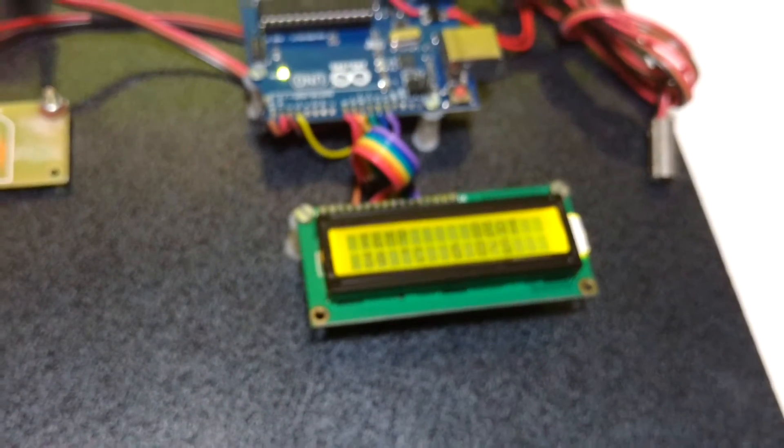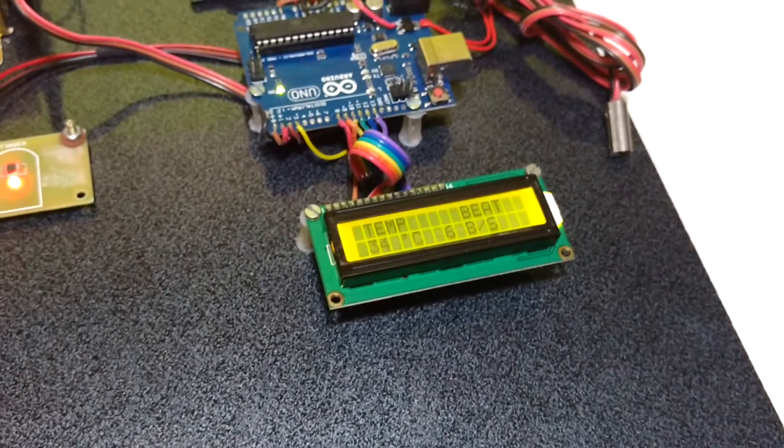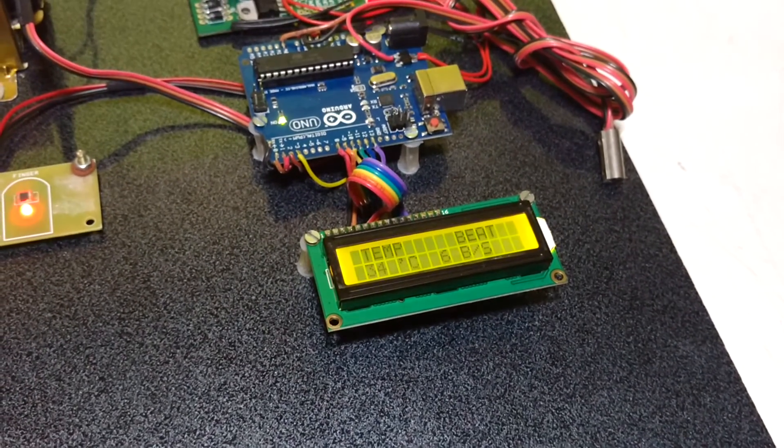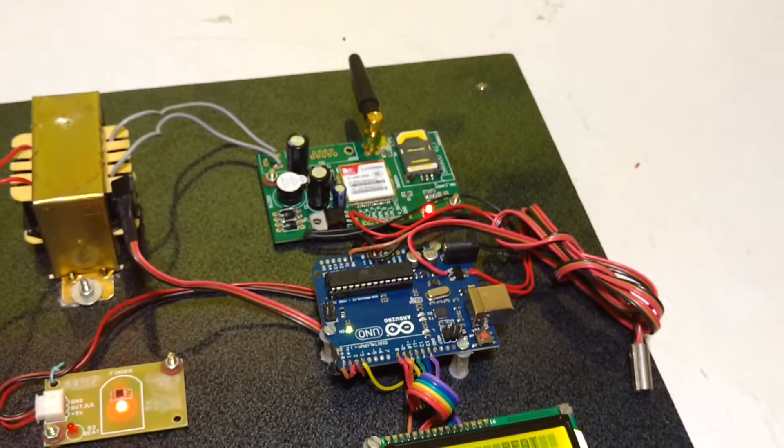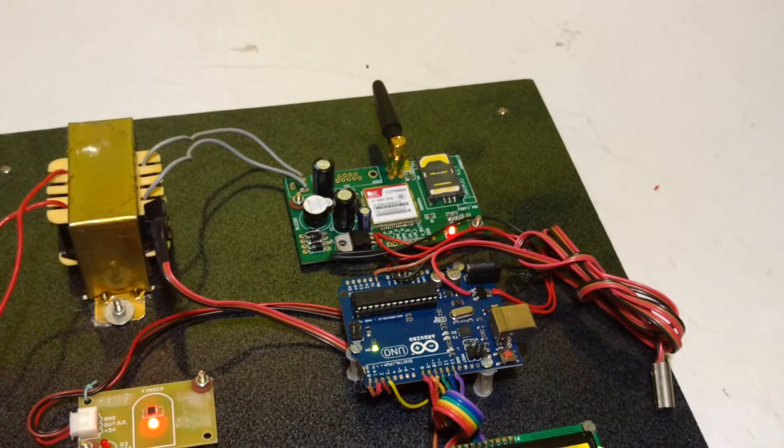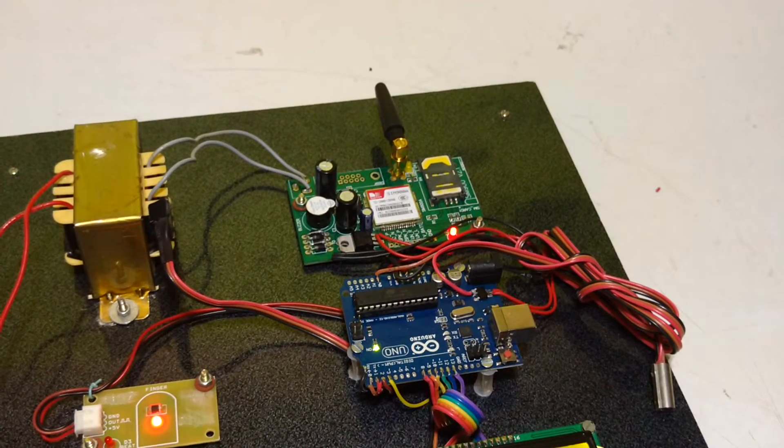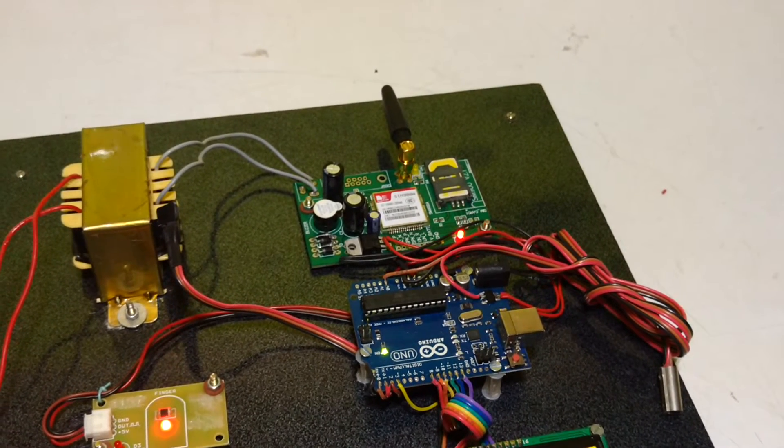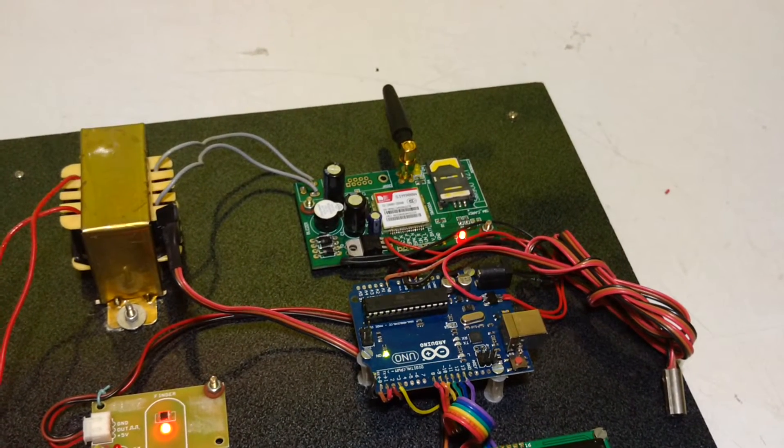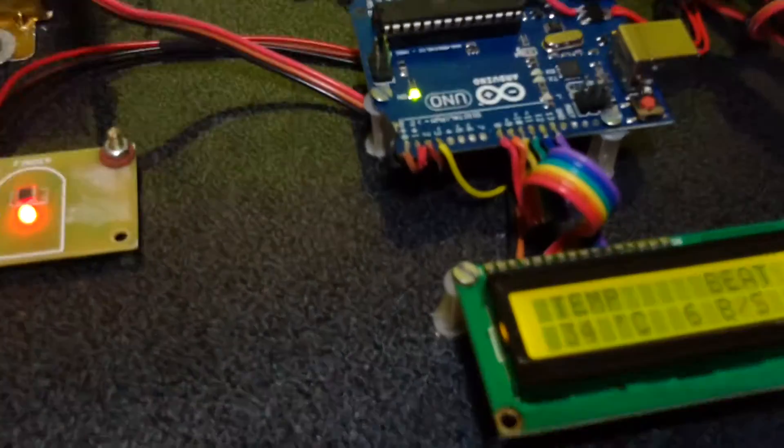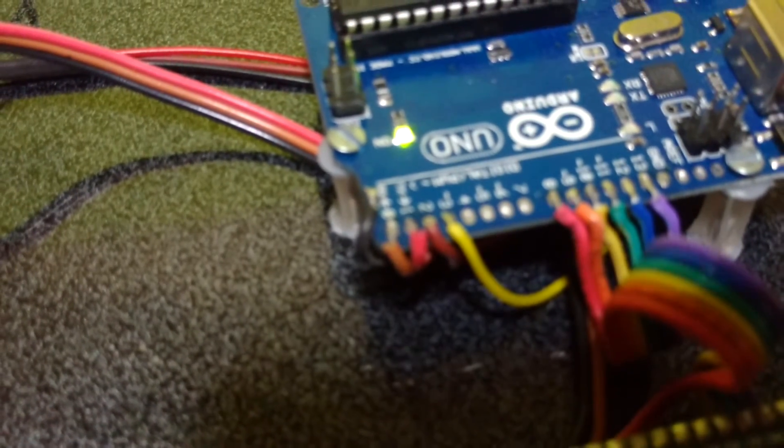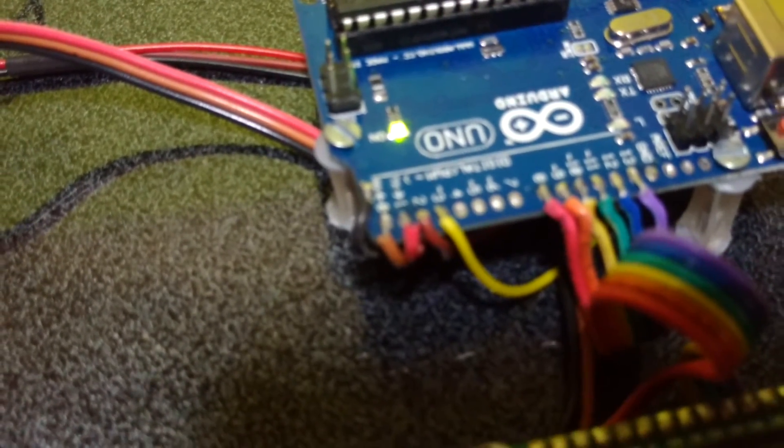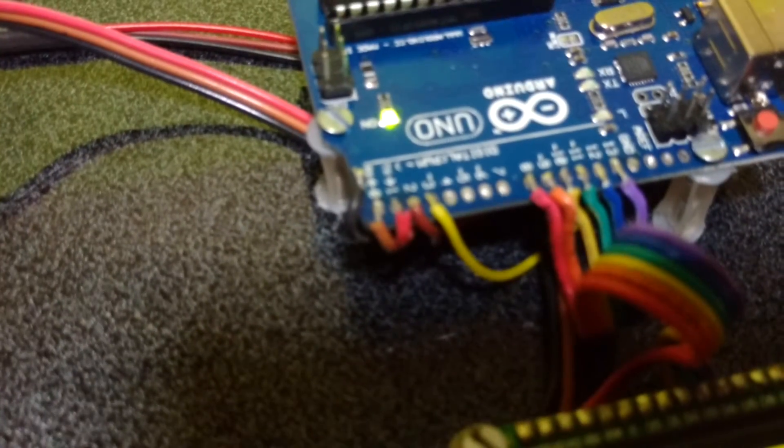LCD is wired in 4-bit mode. GSM is interfaced with 3 pins: ground, RX and TX, which are connected at Arduino's pin number 0 and 1 and ground.